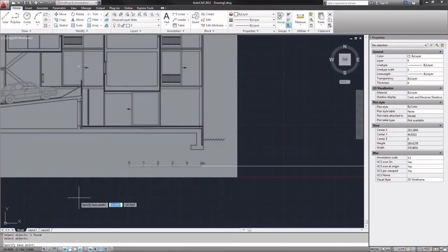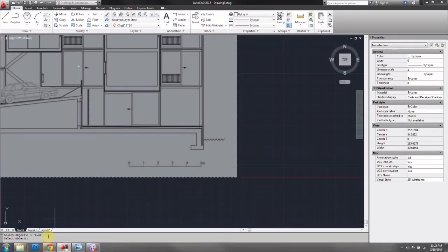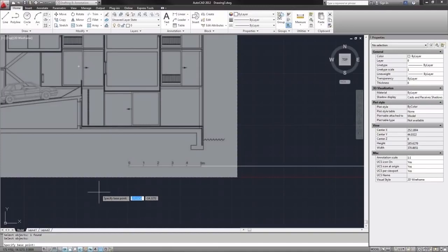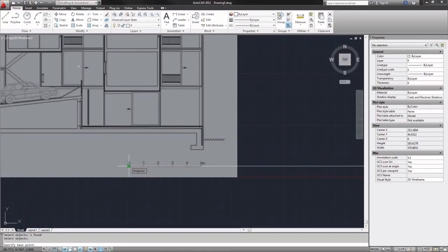And now at the bottom it's asking me to specify a base point. That's basically the point around which I want to scale the object. So I will use the starting point of my line, which is also the starting point of the scale in the image. And I will click there once.